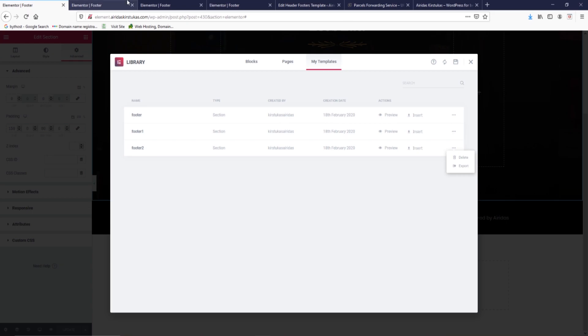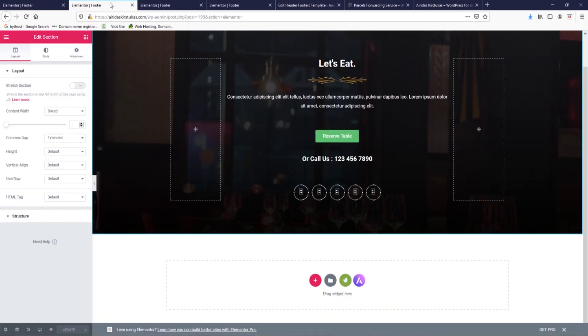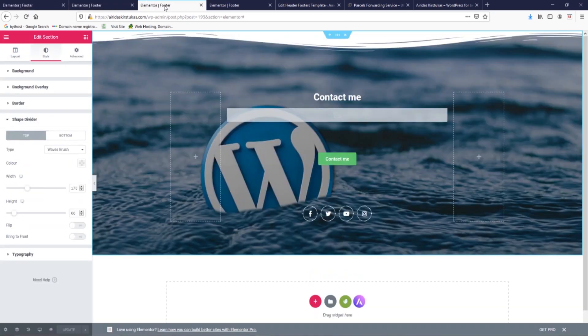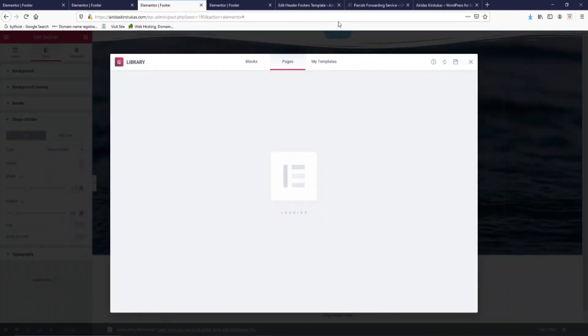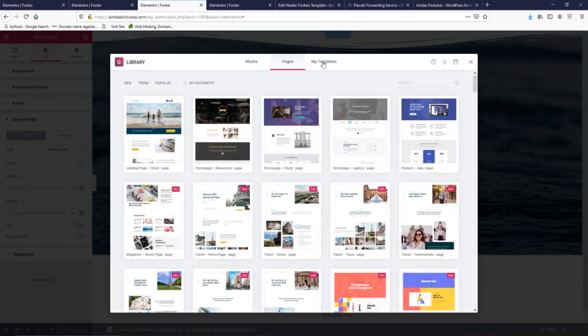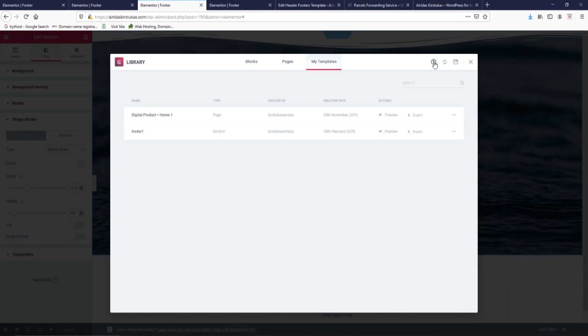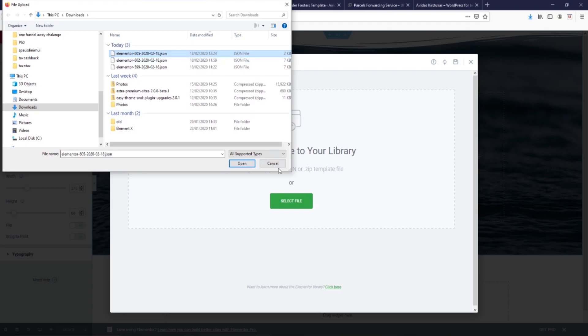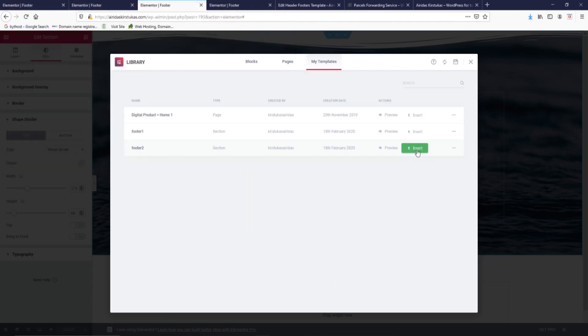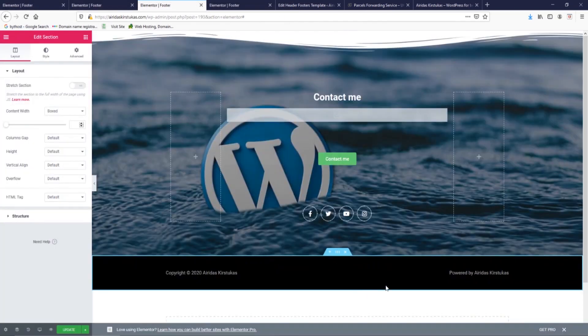And then footer two, we're going to export and save it. Okay, we've done it. So now we're going to our page, our footer menu. We're going to press add template, my templates, and upload, select file. And we're going to pick the latest one and insert.